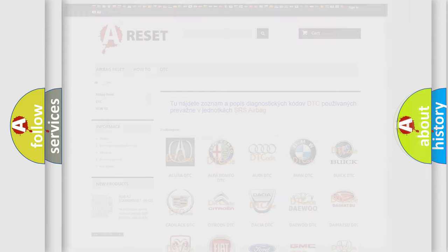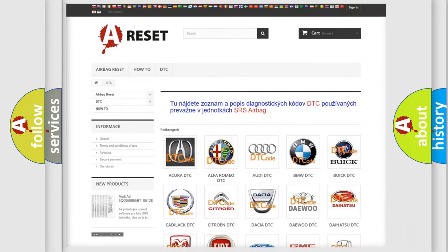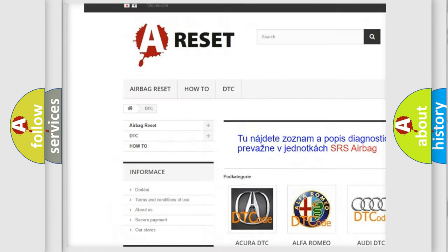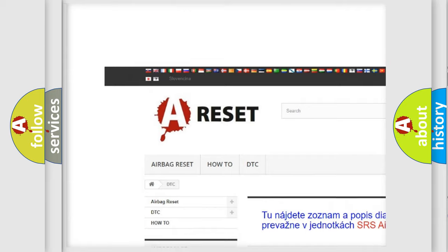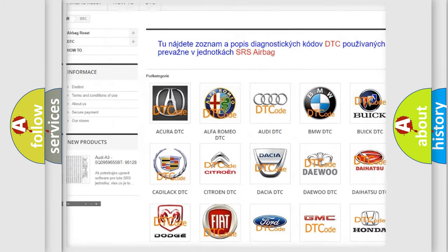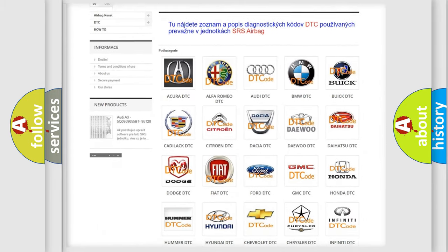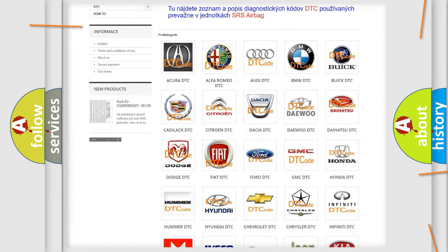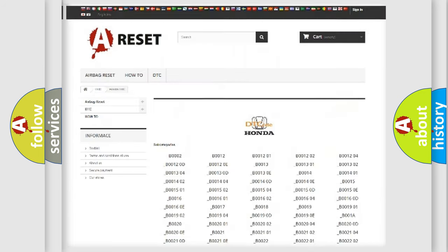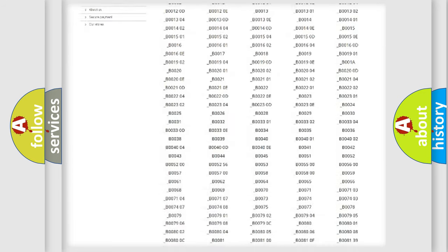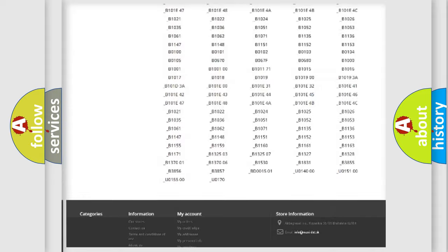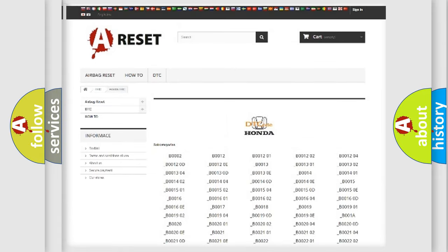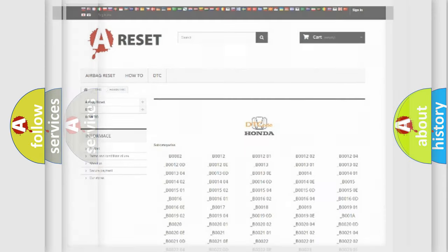Our website airbagreset.sk produces useful videos for you. You do not have to go through the OBD2 protocol anymore to know how to troubleshoot any car breakdown. You will find all the diagnostic codes that can be diagnosed in Honda vehicles, and many other useful things.